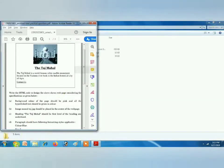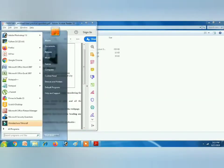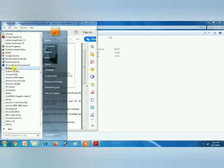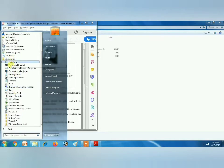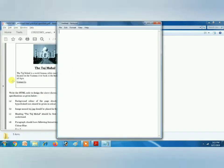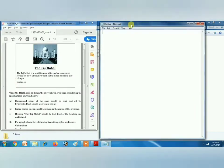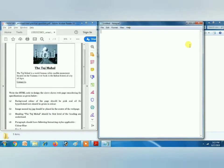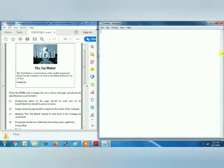First of all we have to start Notepad. Click on the Start button, then All Programs, Accessories, Notepad. Okay, so let's write the code.